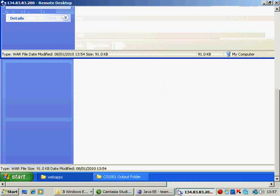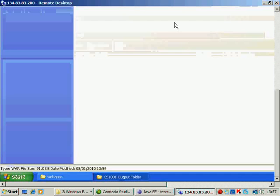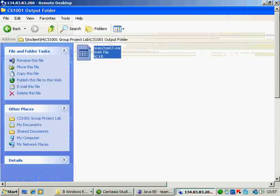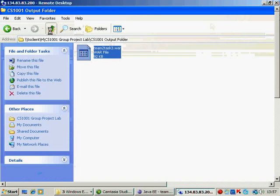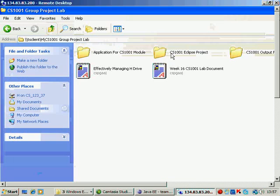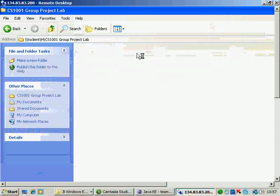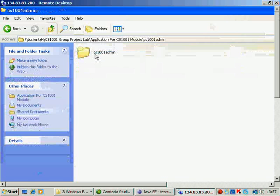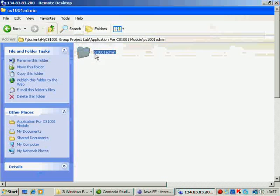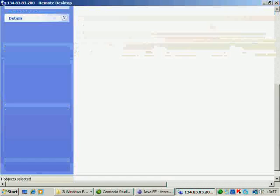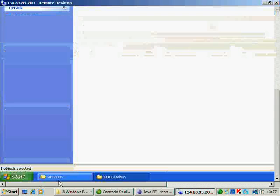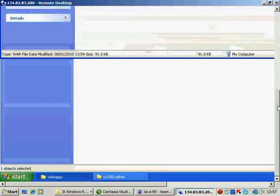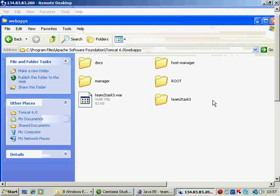Now this is the application that you have created. Now there's another application which is CS admin which we'll provide to you. And that has been provided to you through the Ulink. So I go this one. This is the admin application that has been provided. So you just copy this admin application onto your webapps.